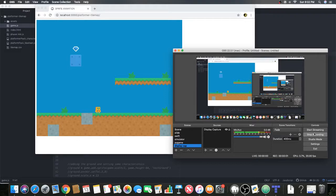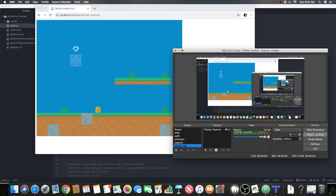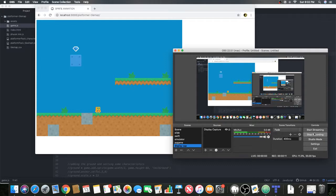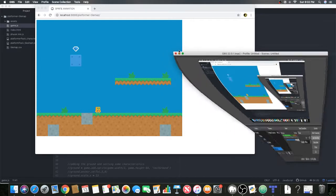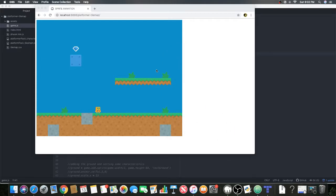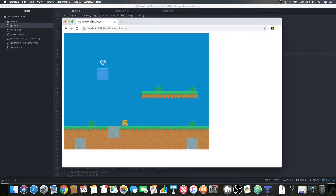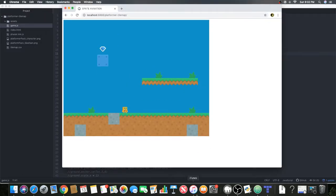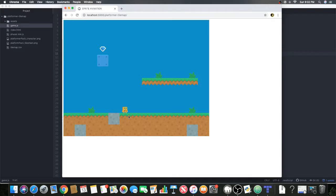Hey guys, welcome back to another Happy Chuck Programming video. In this video we will be covering tilemaps in Phaser.js. So let's get into it. As you can see in this Chrome browser, we have a character who's jumping around.